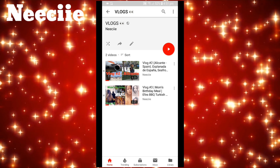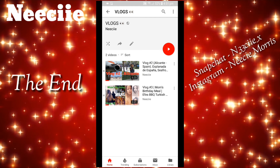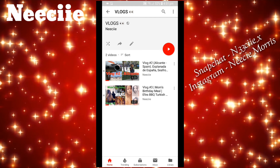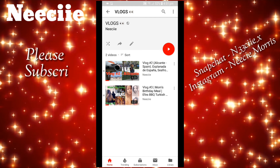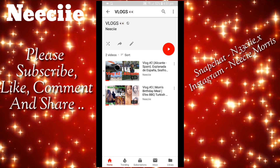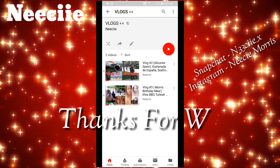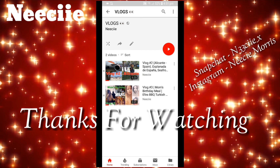That's the end of it guys, thank you so much for watching. I hope you found this video really easy and straightforward. If you've got any questions let me know. Thanks so much for watching — God bless you, and don't forget to like, comment, share, and subscribe.